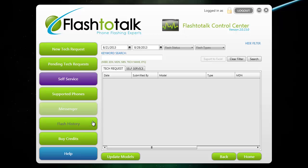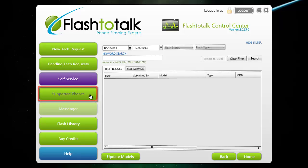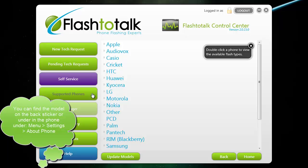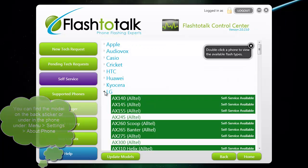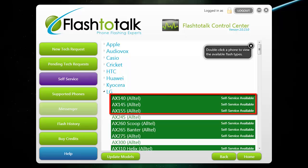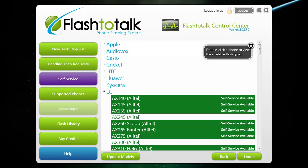If you have a customer that brings in a phone to flash, you can use the supported phones button on the left side to determine if the phone can be flashed. The list is organized by manufacturers such as HTC, LG, and Samsung. Once you expand one of these manufacturers, you will see a list of models from that manufacturer that we can flash. Some of these models are marked in green and say self-service available.